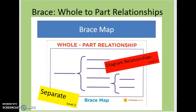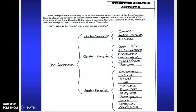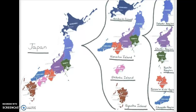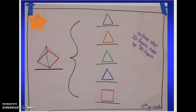A brace map is whole to part. We've broken down the Americas, broken down the parts of a plant with a visual. I love this one with Japan — you can do that with all the regions in 7th grade social studies and 8th grade Georgia regions. This is great so students can see 3D shapes in math. A lot of times they forget that fourth triangle.